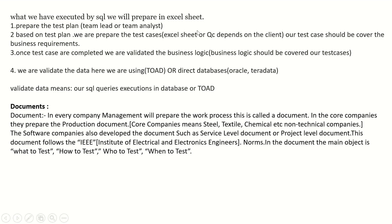Whatever SQL we execute, we prepare in an Excel sheet. We prepare test cases in Excel sheet or QC depending on the client. The test plan must be prepared by the team lead or test analyst. Based on the test plan, we prepare test cases. Our test cases should cover the business requirements — whatever the client requirement is, we must write test cases to fulfill those requirements.